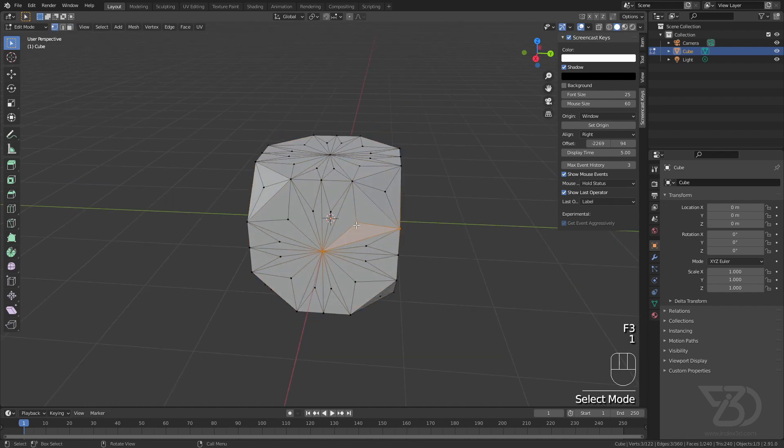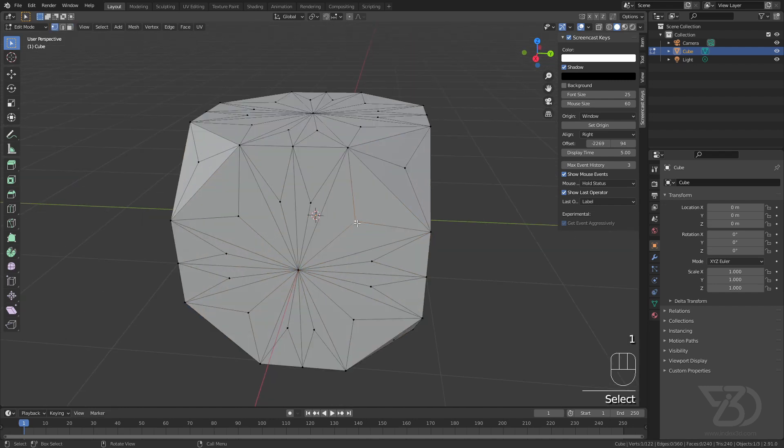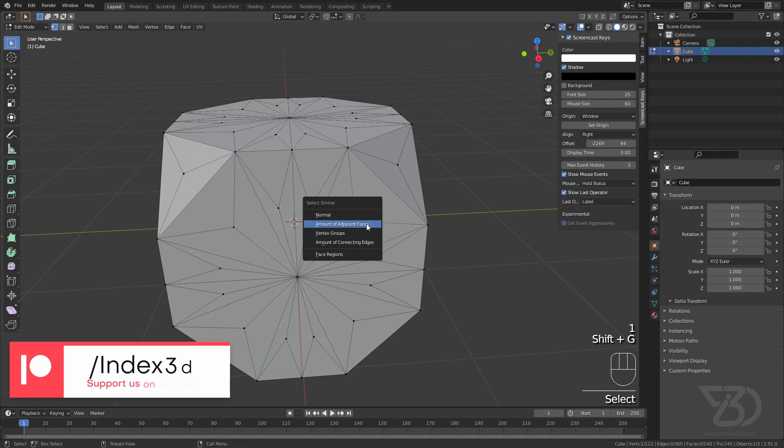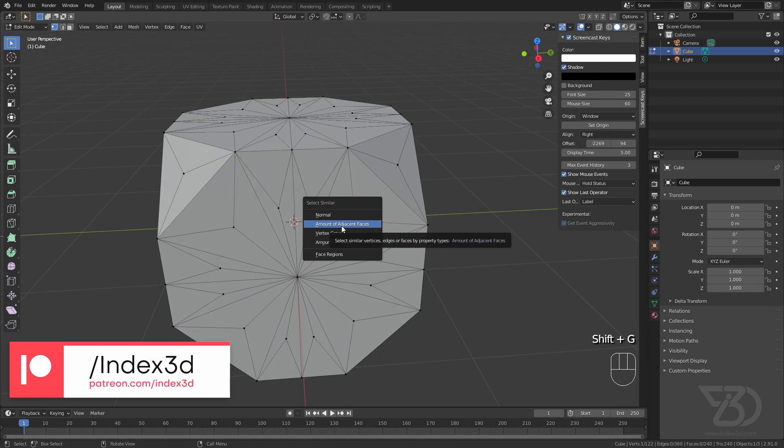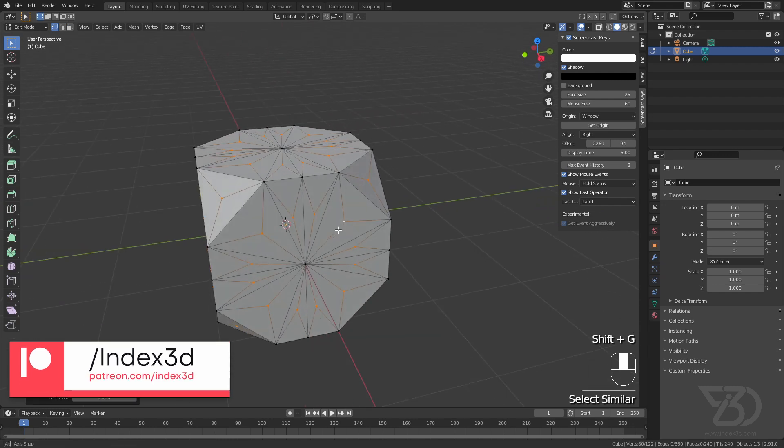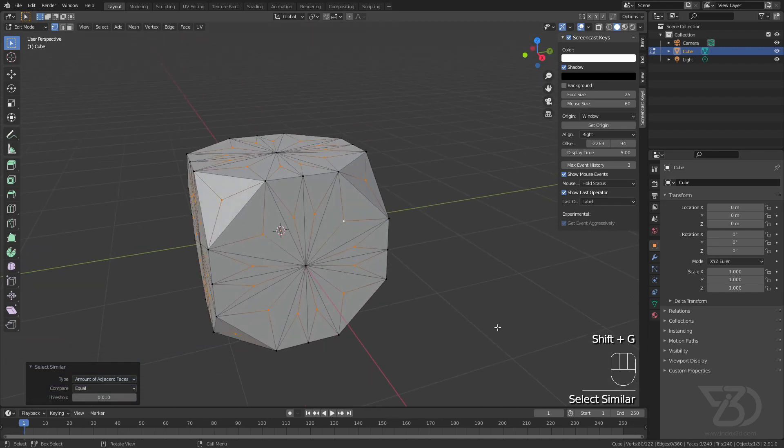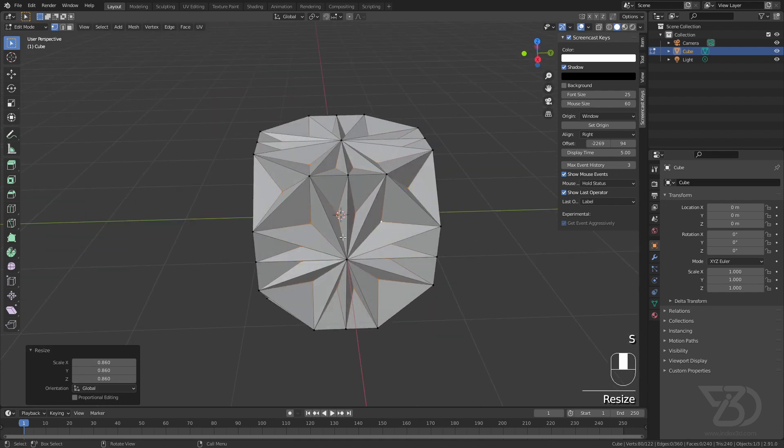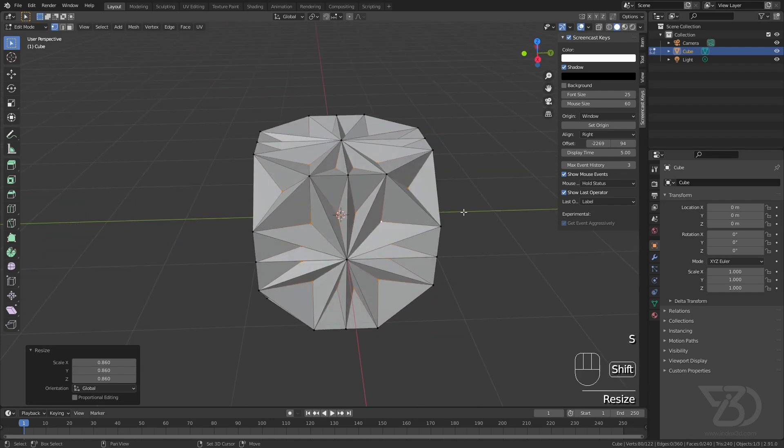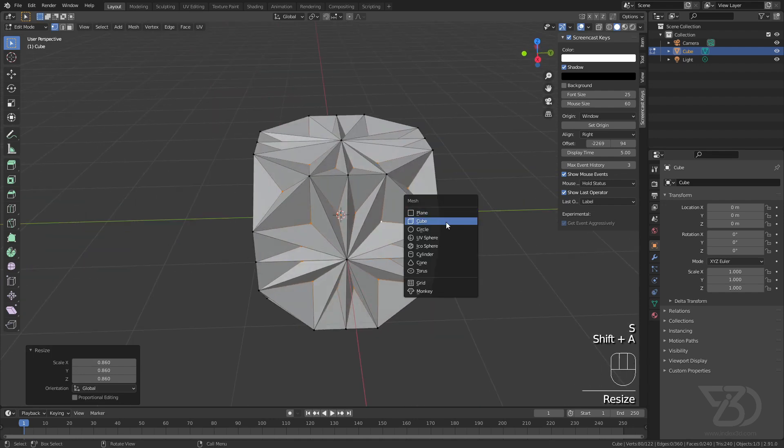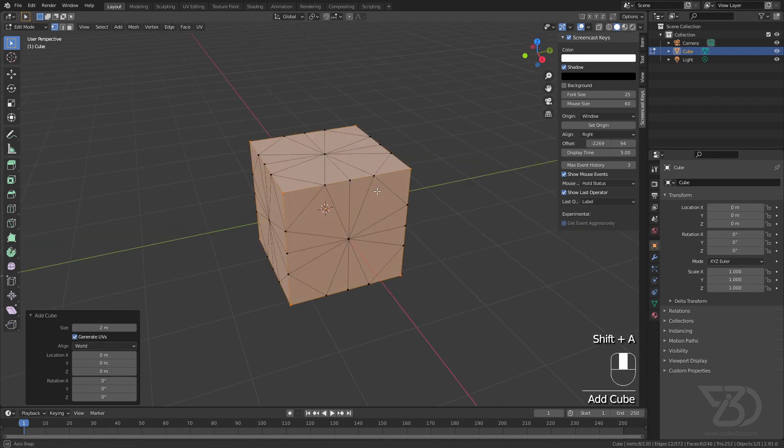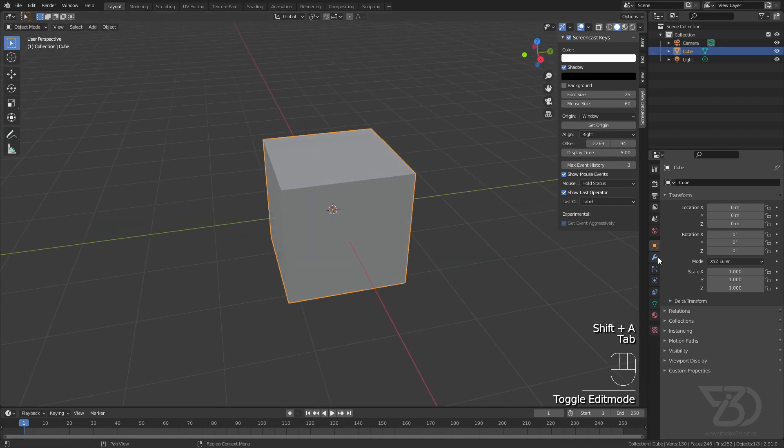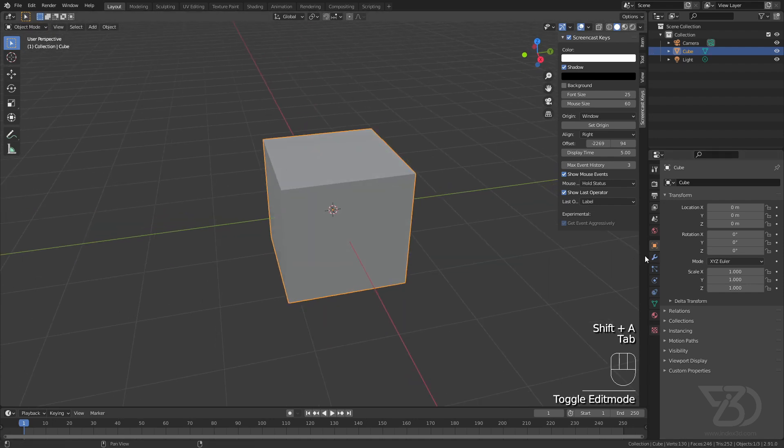Now select these vertices, then Shift+C, amount of adjacent faces, and just scale it down like that. Then press Shift+A and add a cube. That's it. Now we will bevel it.